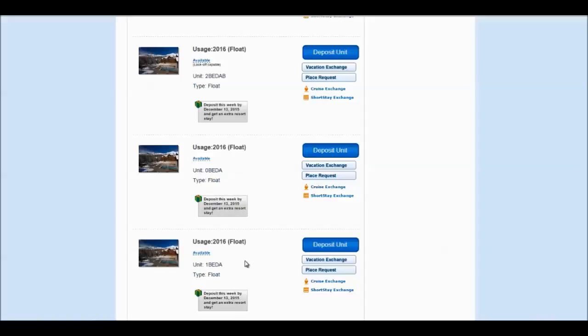If there's any confusion on what these codes mean, please reference the chart that's on the slide show to explain to you what these different unit types stand for.